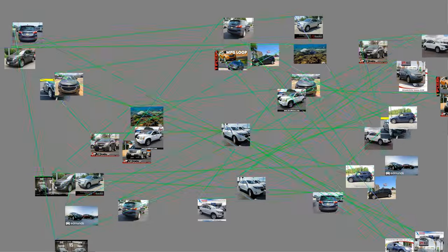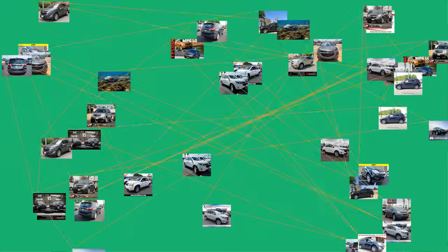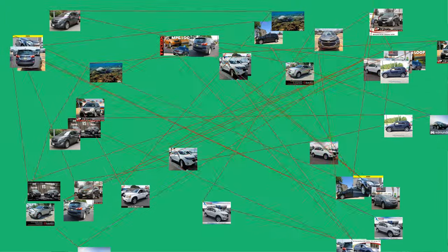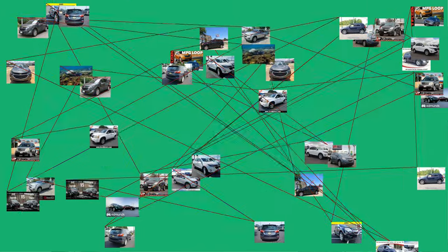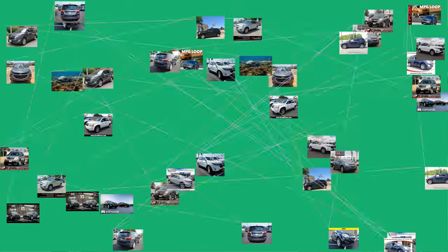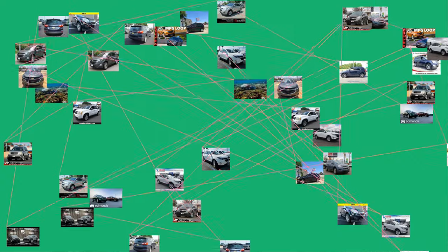An equinox is commonly regarded as the instant of time when the plane, extended indefinitely in all directions, of Earth's equator passes through the center of the sun. This occurs twice each year, around March 20 and September 23.